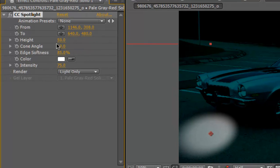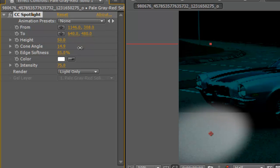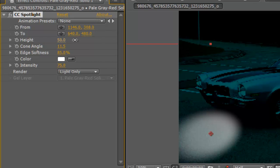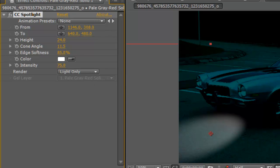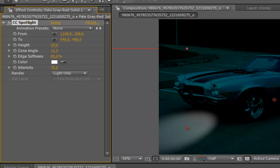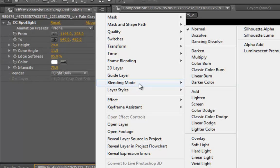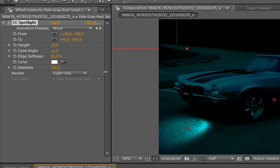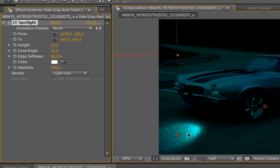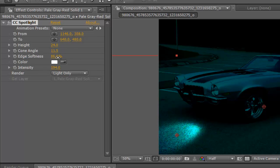Now we play with the height, cone angle to fit it on our comp. Then with the blending mode - we are going to set it to Classic Color Dodge. It already looks like a real spotlight on the floor. Play with the intensity, edge softness, height, and cone angle. You can keep the color like this.